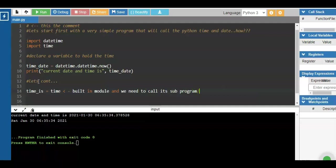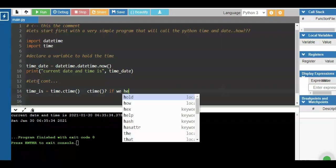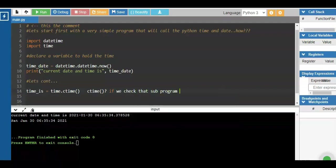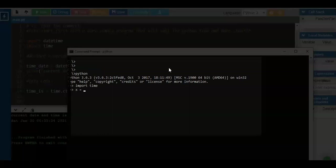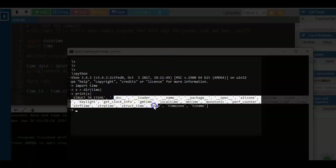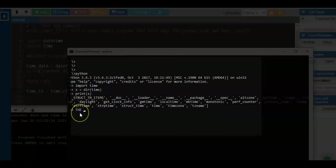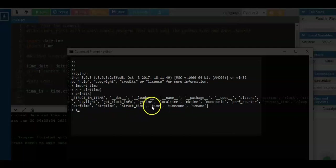We'll use the date and time again with another variable. This time, we have time and ctime. Time is the main program. If you want to check why we use ctime, we call our CMD command to check the subcommands of time. After entering Python, we can invoke the time module and see the submodules available: struct_time, strftime, timezone, localtime, and time. That's the purpose of the module.